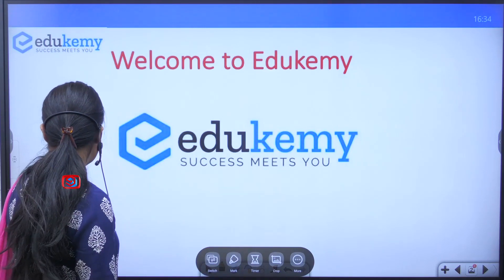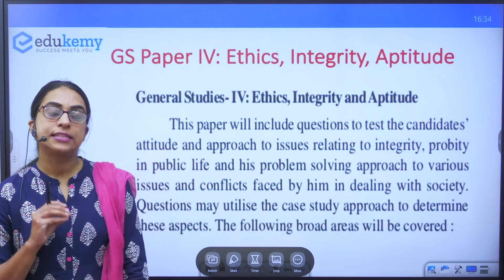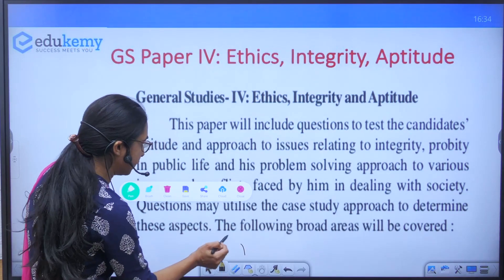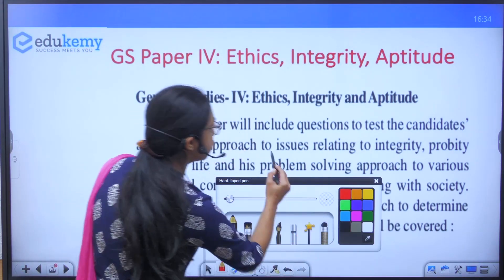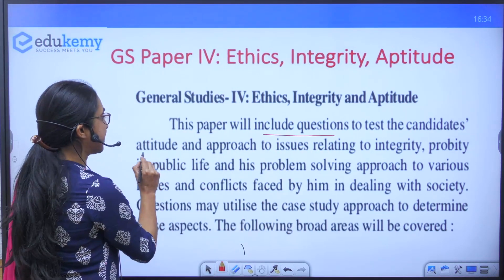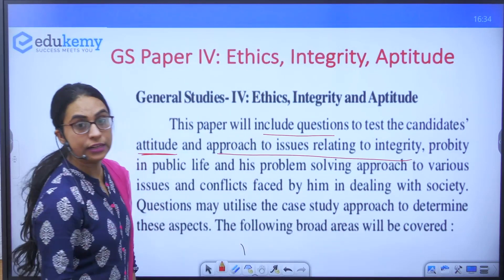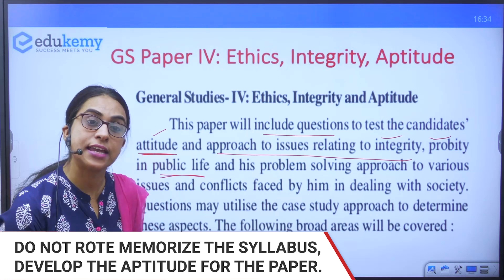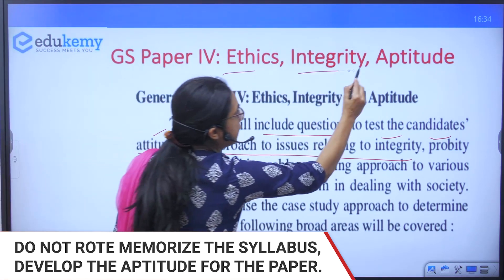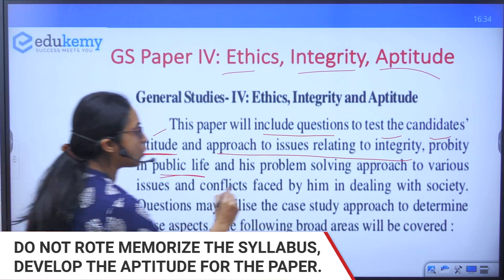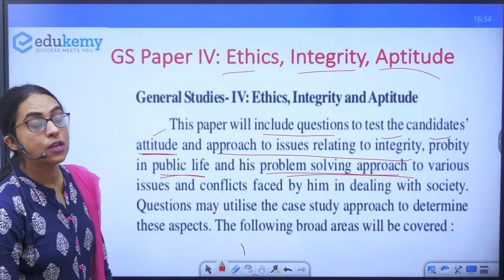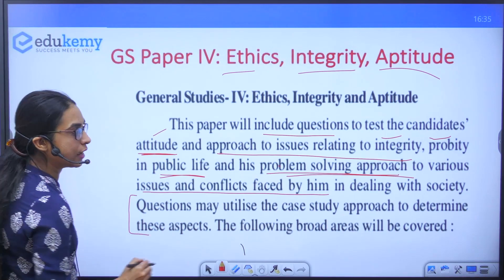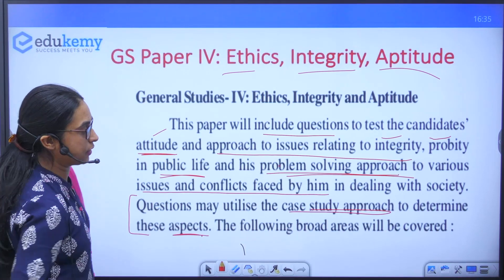The agenda of today's video is understanding the ethics syllabus. UPSC has clearly given guidelines while mentioning the syllabus itself. The paper tends to include questions to test the candidates' attitude and approach to issues relating to integrity and probity in public life. It is not just about rote memorization — it includes questions to test your aptitude and attitude towards ethics, integrity, and probity, with a problem-solving approach. Case studies analyze whether you have a problem-solving approach to issues and conflicts faced by civil servants in dealing with society.